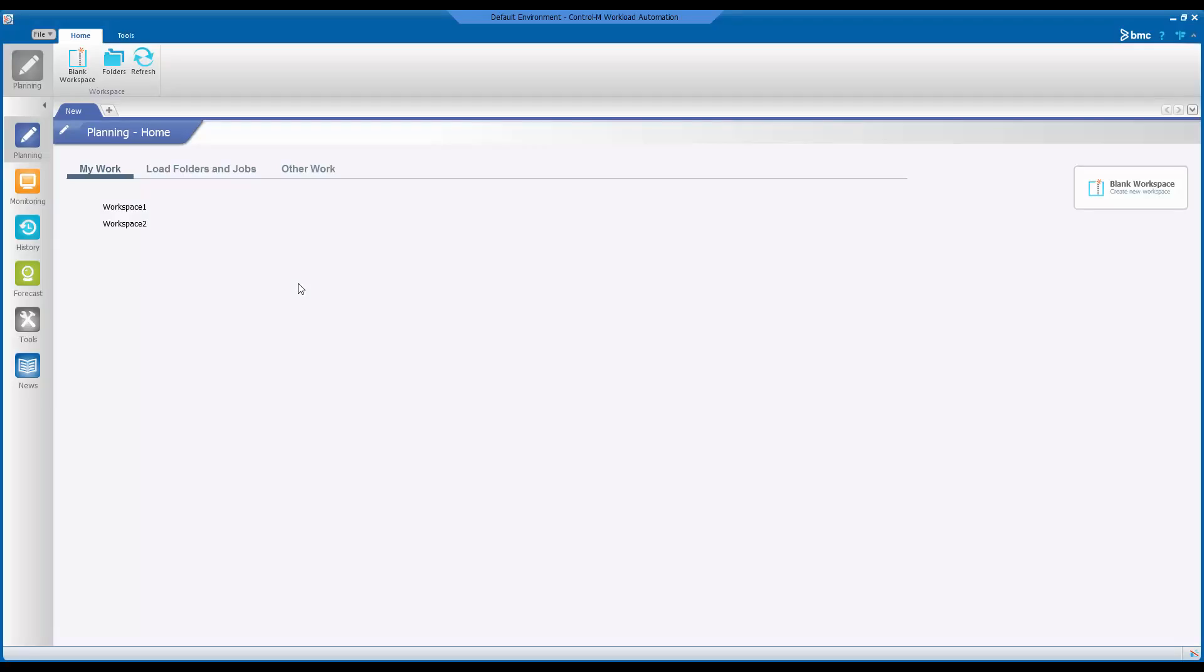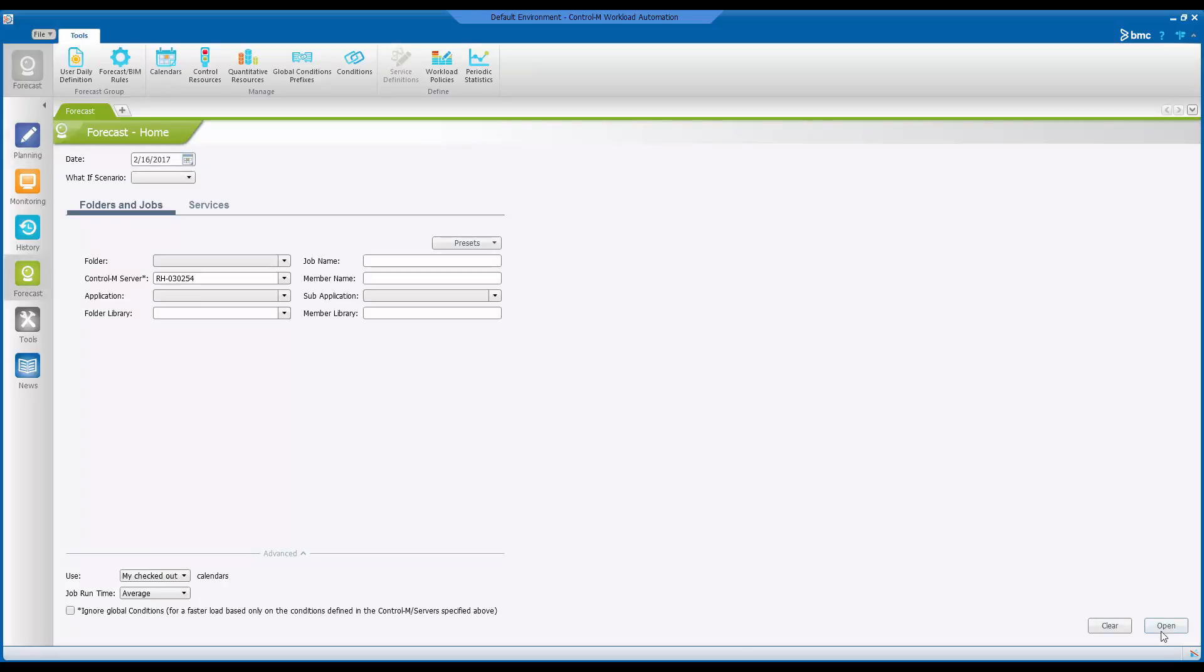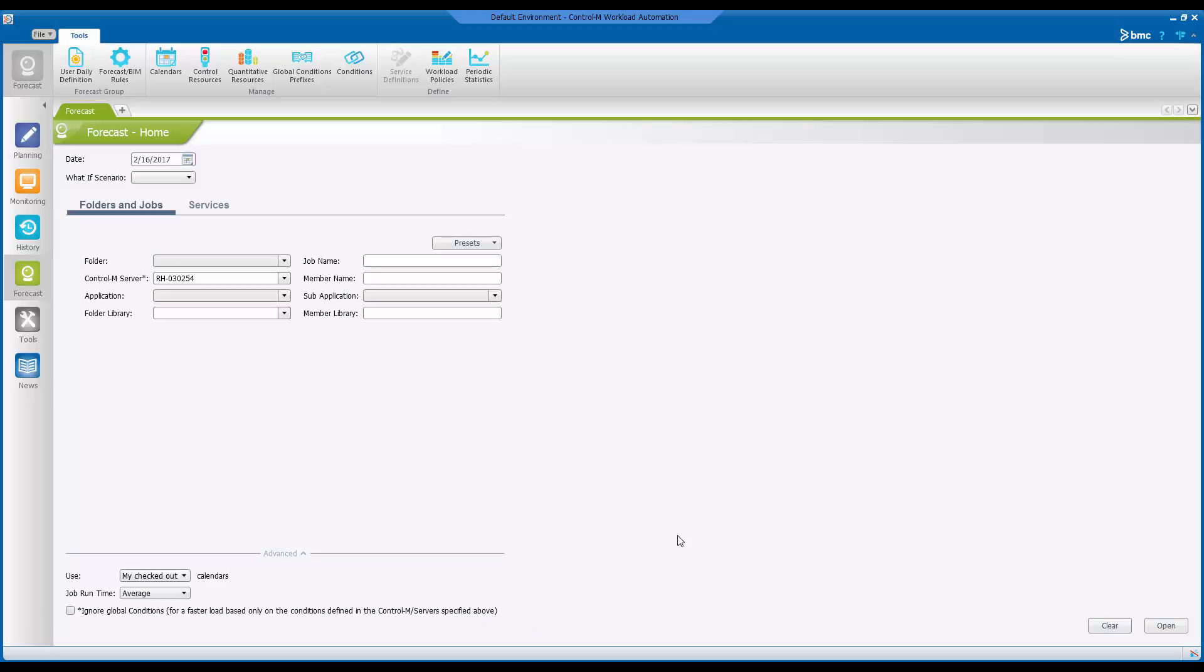Let's say when you are performing a forecast from Control-M workload automation client and you receive the following message that says forecast server is not available. Please try to forecast later. Forecast server component in configuration manager being not defined with the proper GUI server name is a cause for this message.